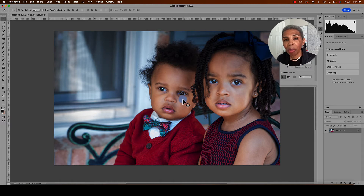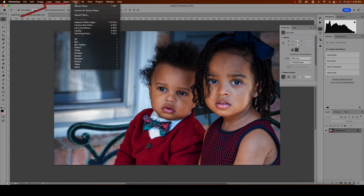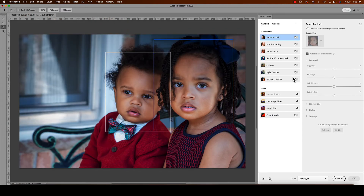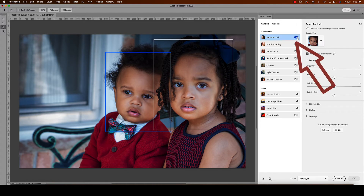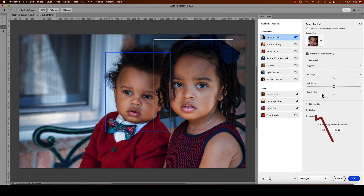Let me show you — it's not even that many steps. You go to Filter, then Neural Filters. As I showed you last week, you're going to choose the subject you want to edit, and you know that by the blue box that's around him. Then you come up to Smart Portrait, and then come down to Eye Direction.